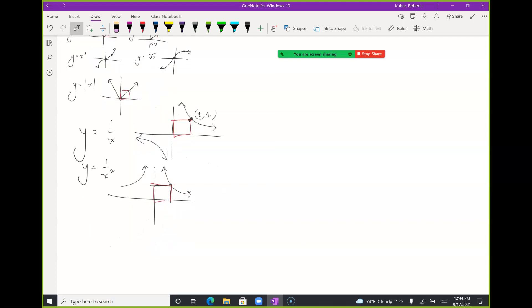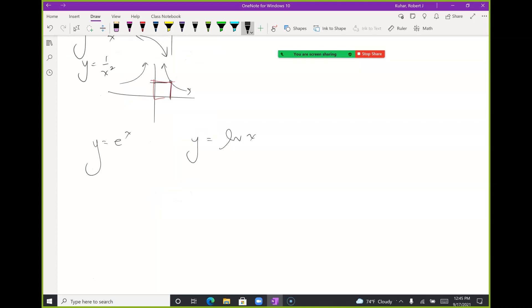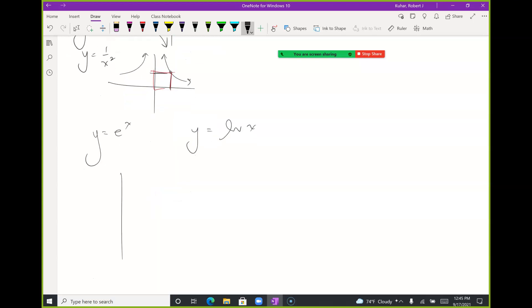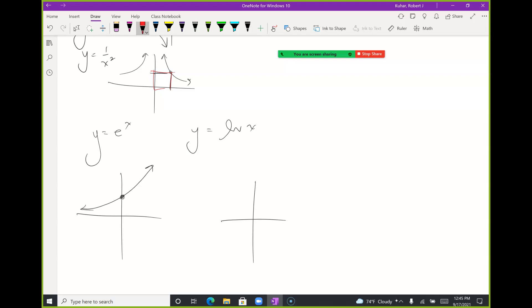Two more we won't get to until chapter five: y = eˣ and y = ln(x). I cheat a bit more on the one-by-one box with these, but I still use different corners to anchor them.